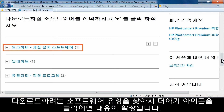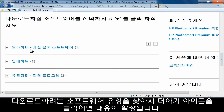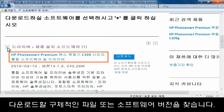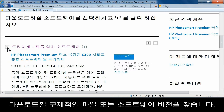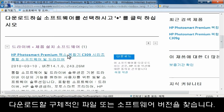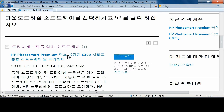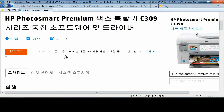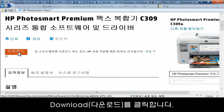Locate the type of software you want to download, and then click the plus icon to expand its contents. Find the specific file or software version you want to download. Click on the title, then click Download.